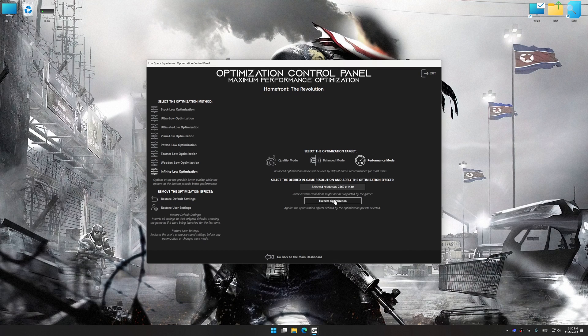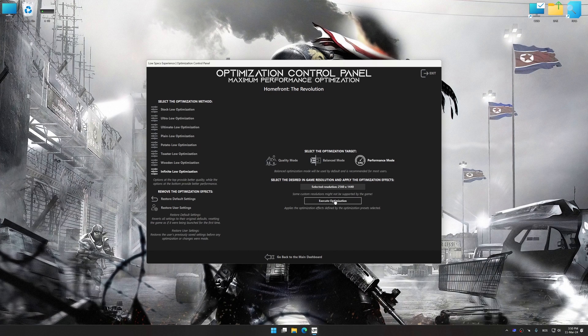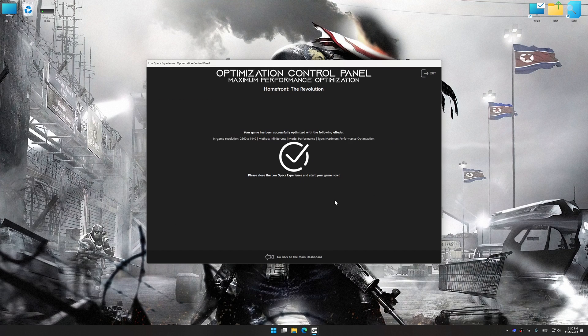And now, to apply the optimization, press the Execute Optimization button and then start your game.